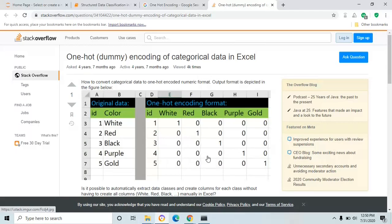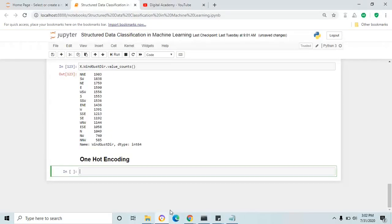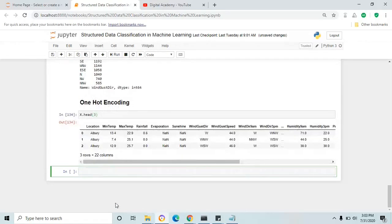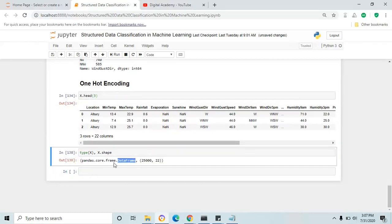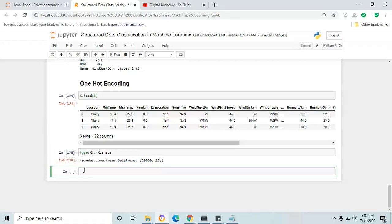This is how one-hot encoding converts the categorical column to an integer format column. Let's do the same in our Jupyter Notebook. First, I'm going to display the dataframe with x.head, then check the type and shape of x, because once you apply one-hot encoding the shape of the dataframe totally changes — new columns get added based on the categorical column values. The type is DataFrame and the shape is 25,000 rows by 22 columns.